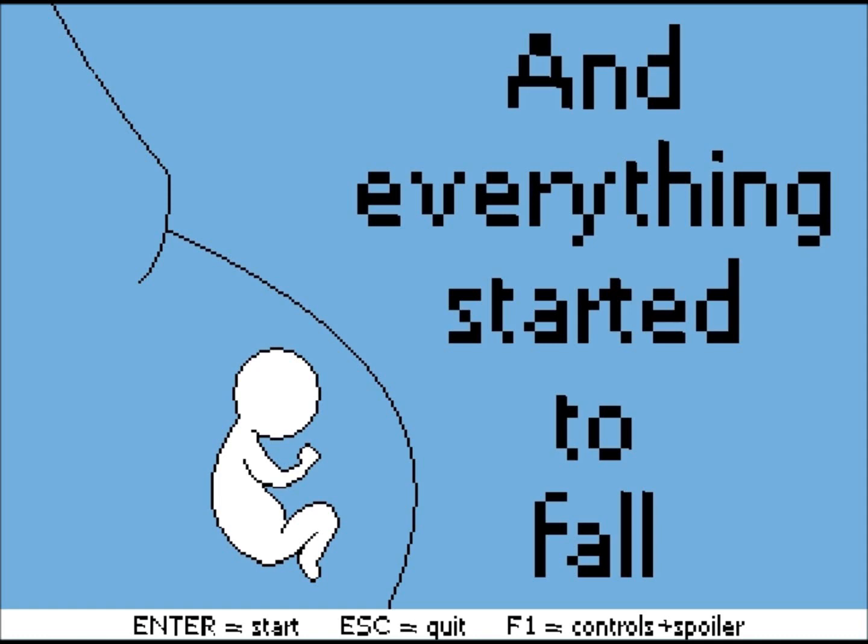Hello and welcome to J Plays Video Games. Today we're looking at 'and everything started to fall.' This is an awesome little indie platformer that mixes fairly difficult platforming action with games as art.